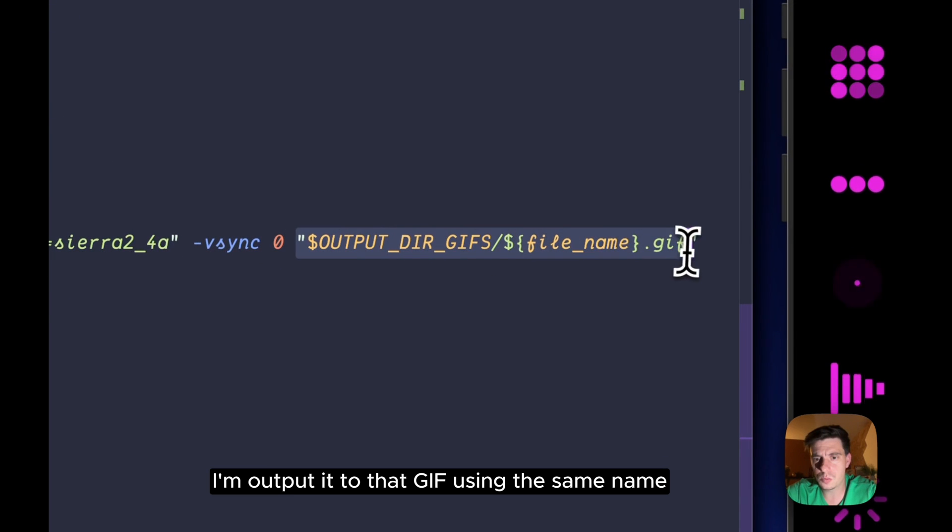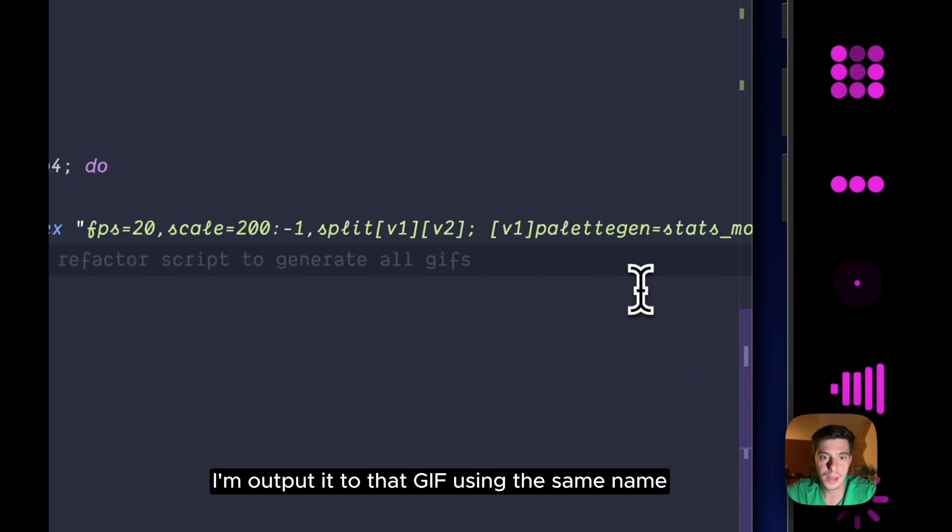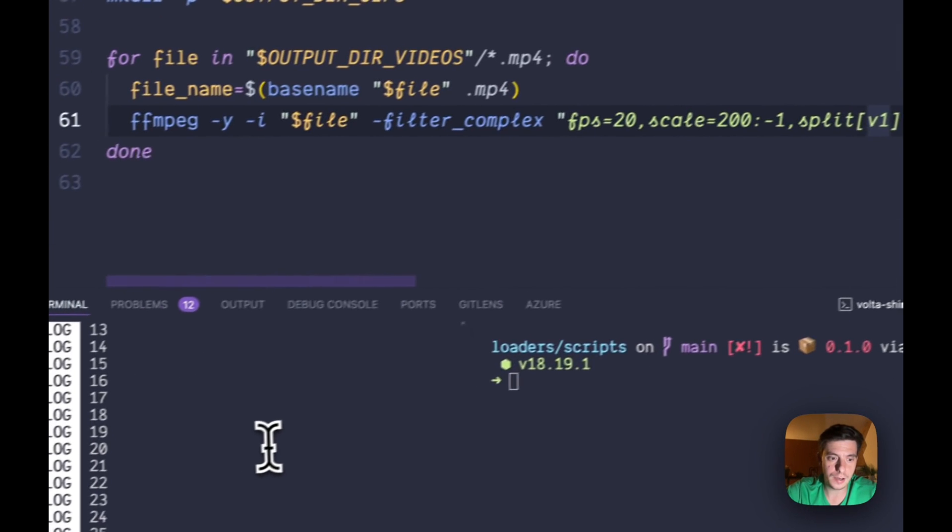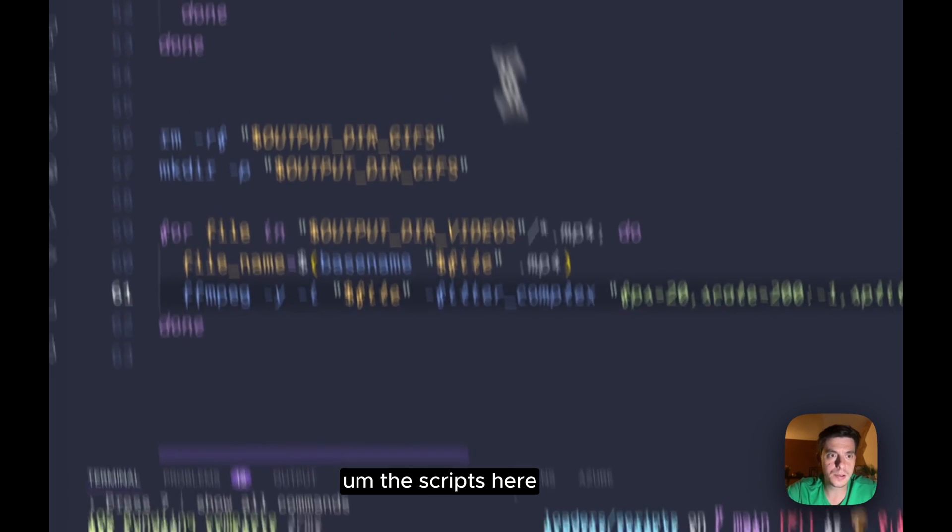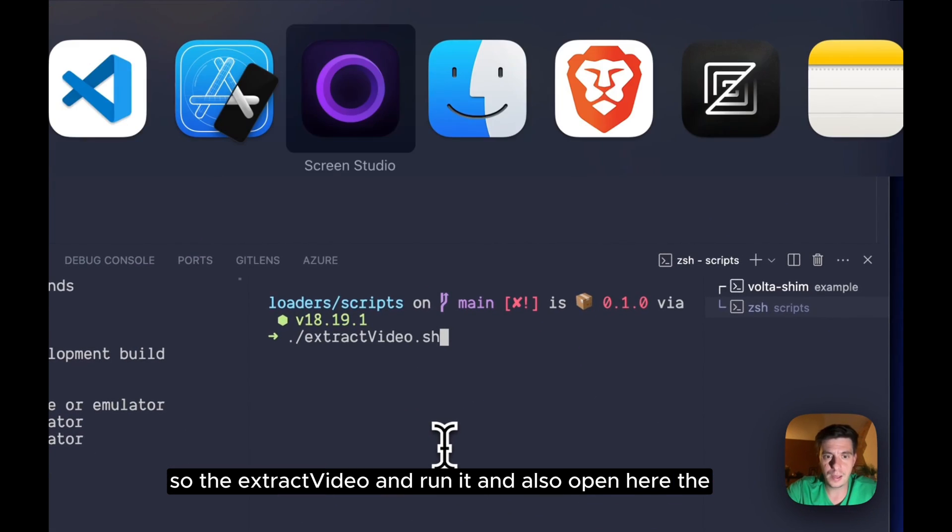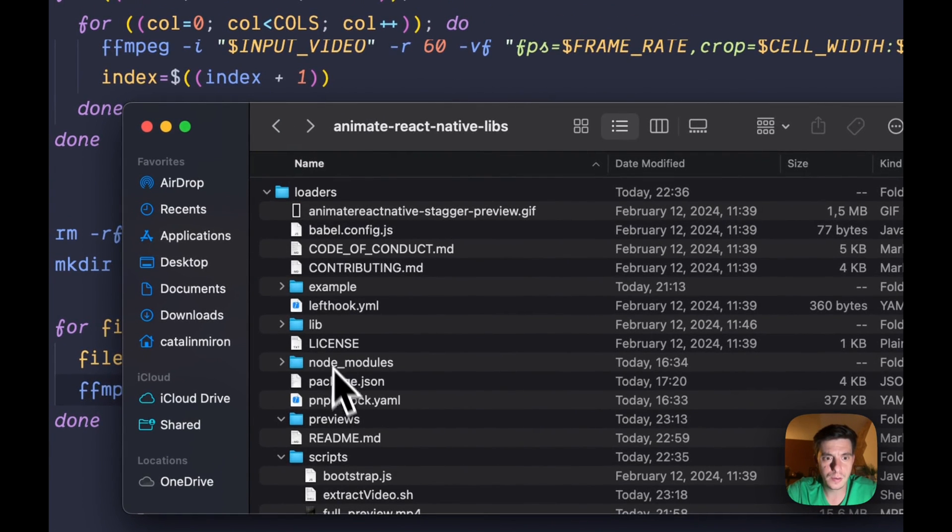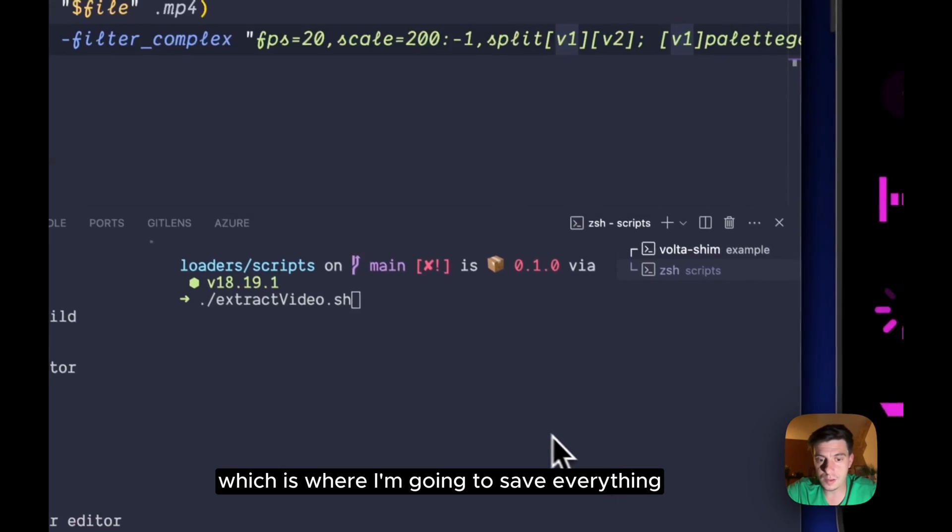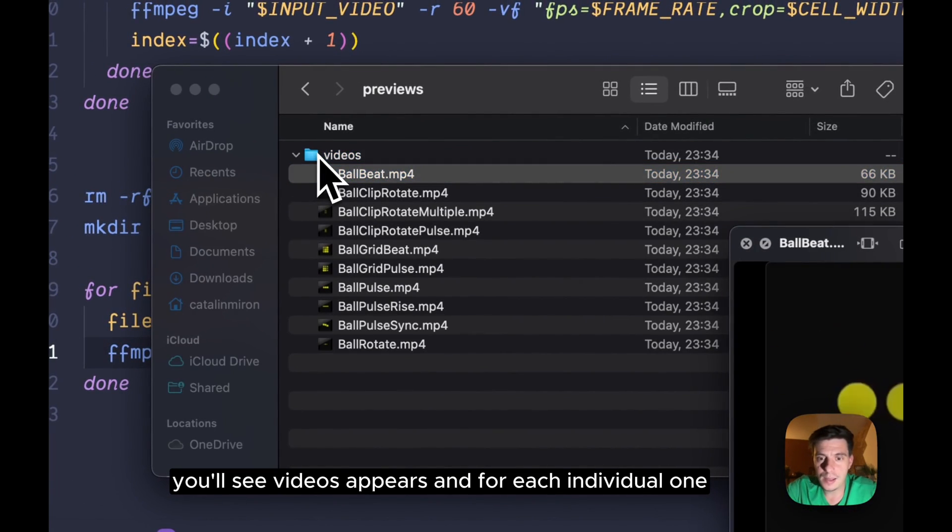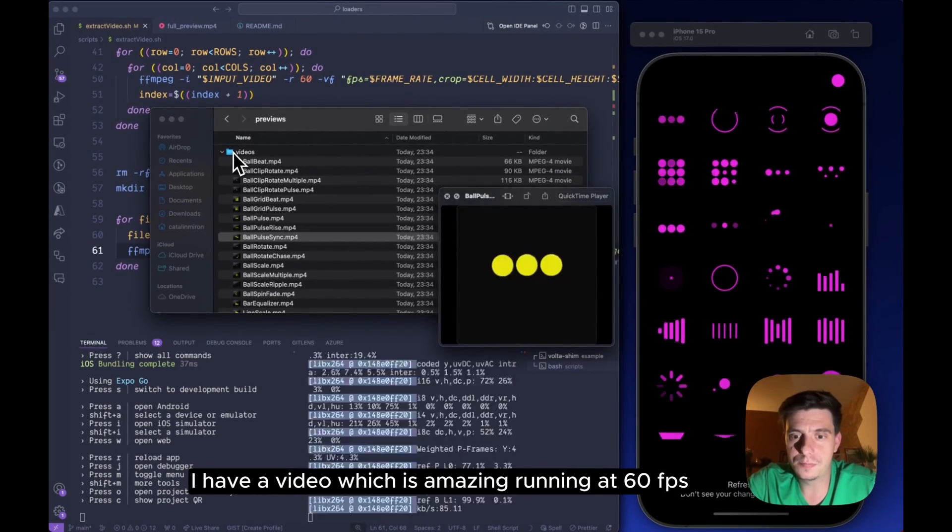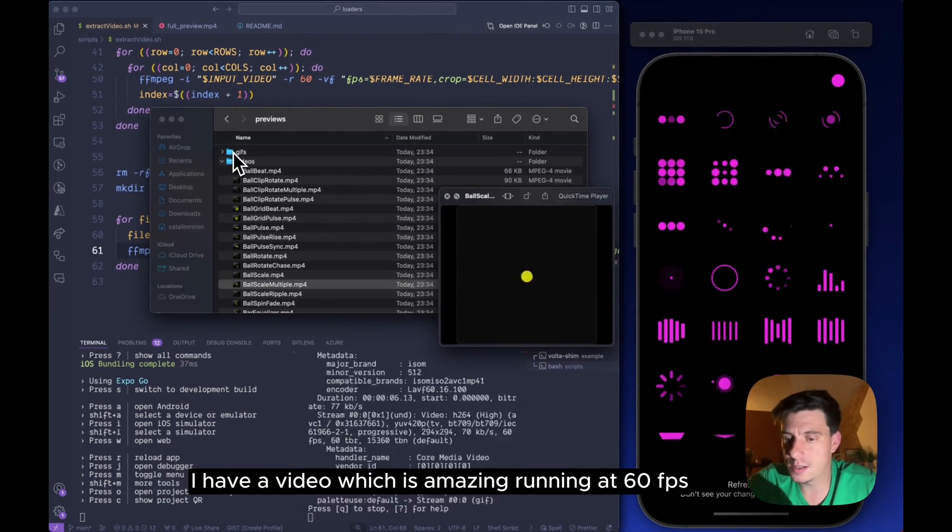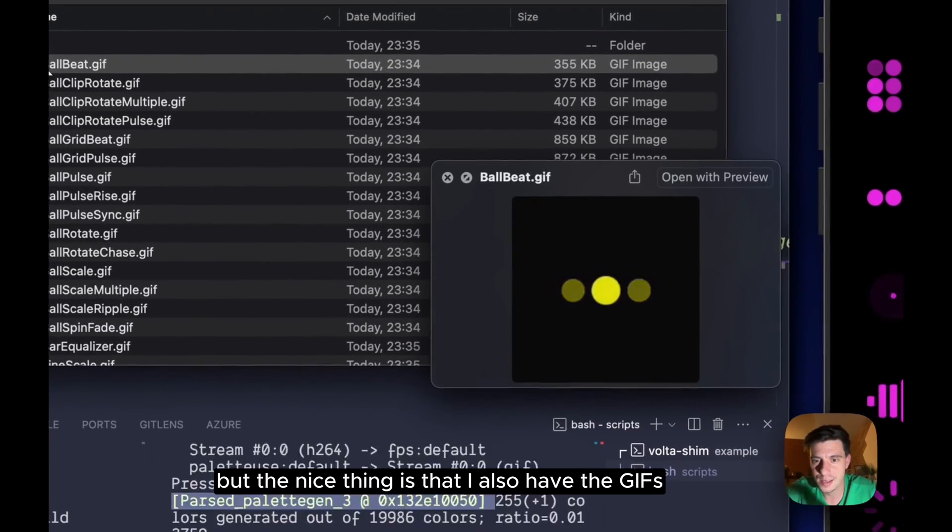And now if I open up the scripts here, the extract video and run it, and also open here the previews which is where I'm going to save everything and hit enter, you'll see videos appear, and for each individual one I have a video which is amazing running at 60 fps. But the nice thing is that I also have the gifs and the quality is amazing.